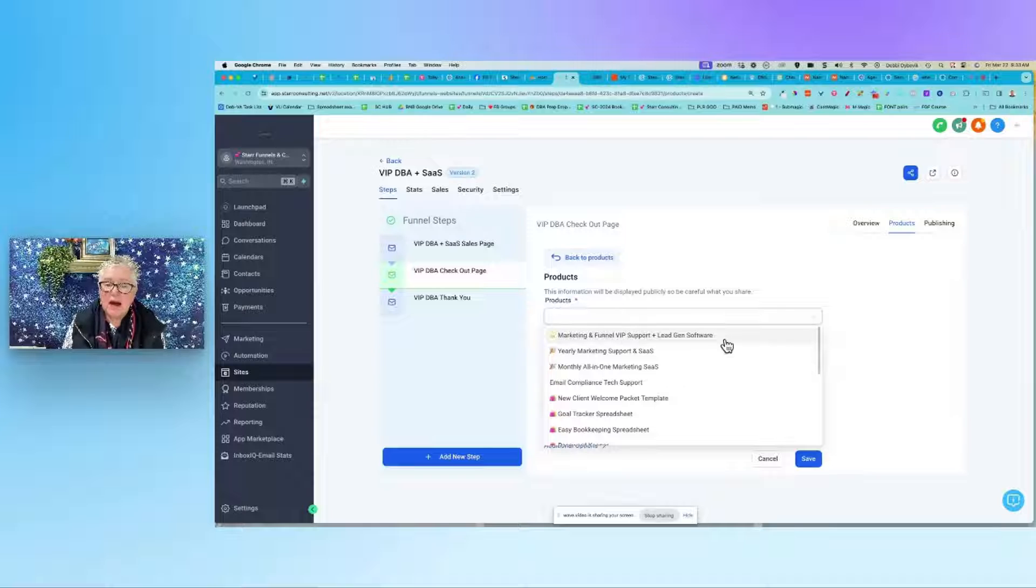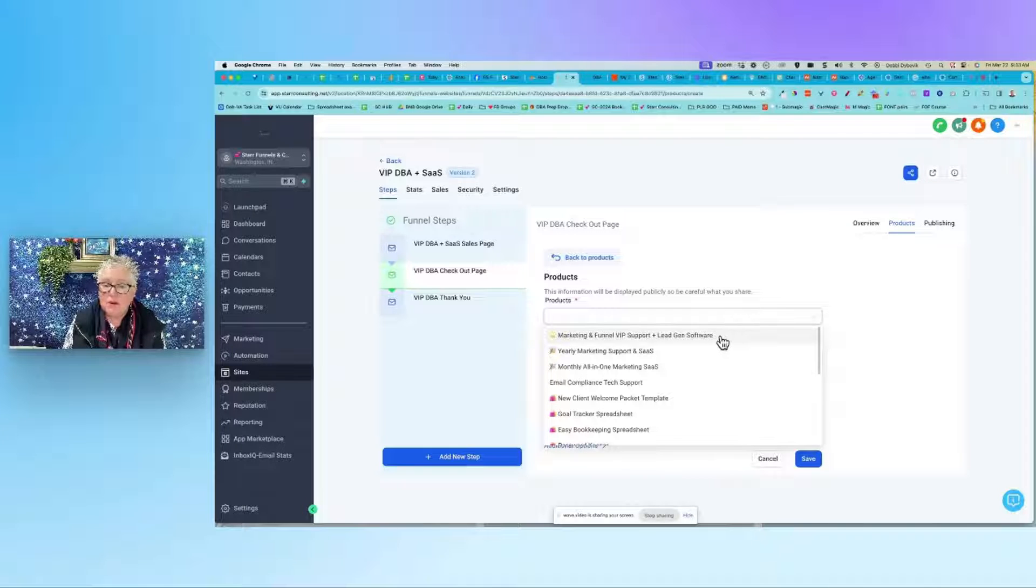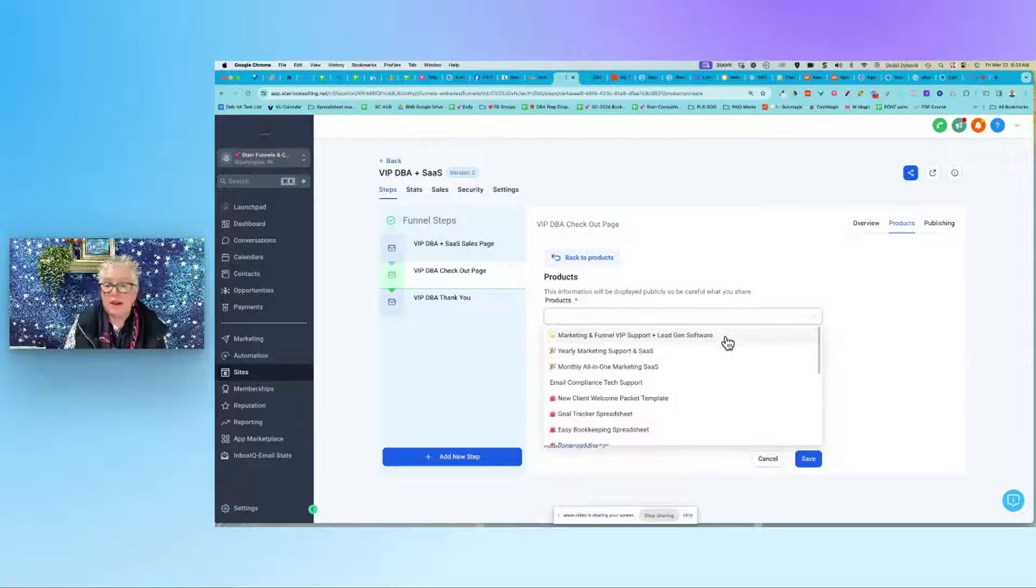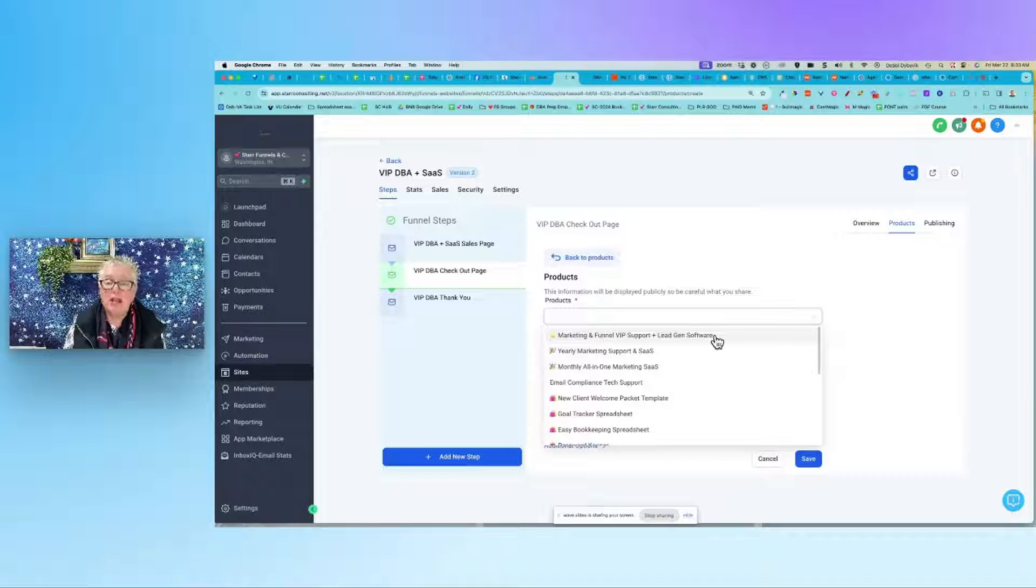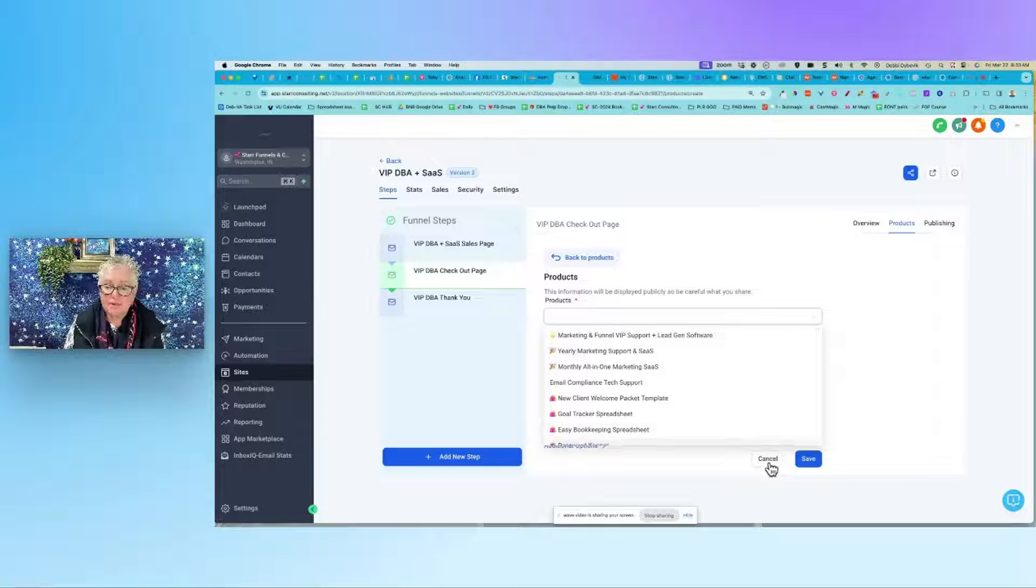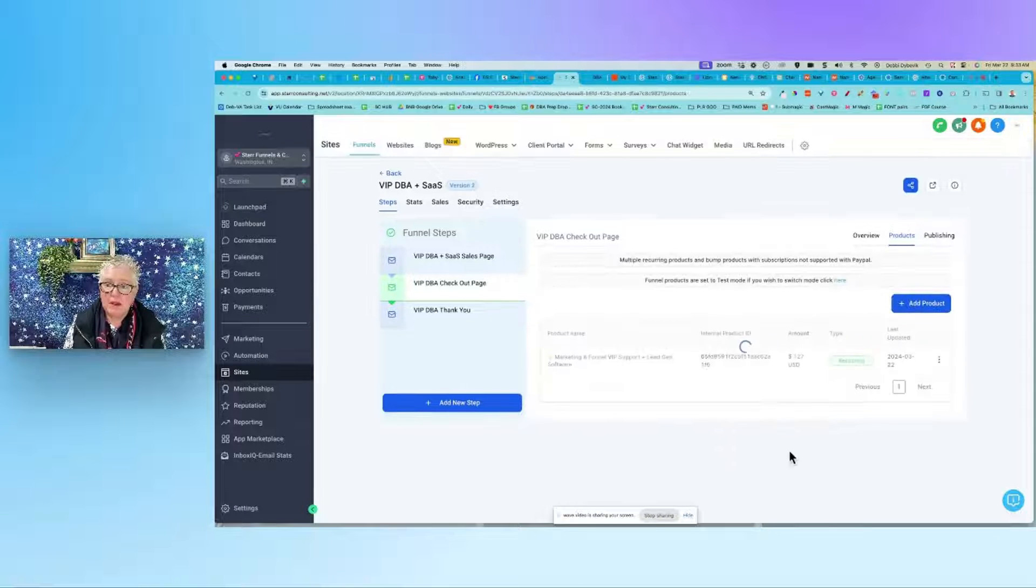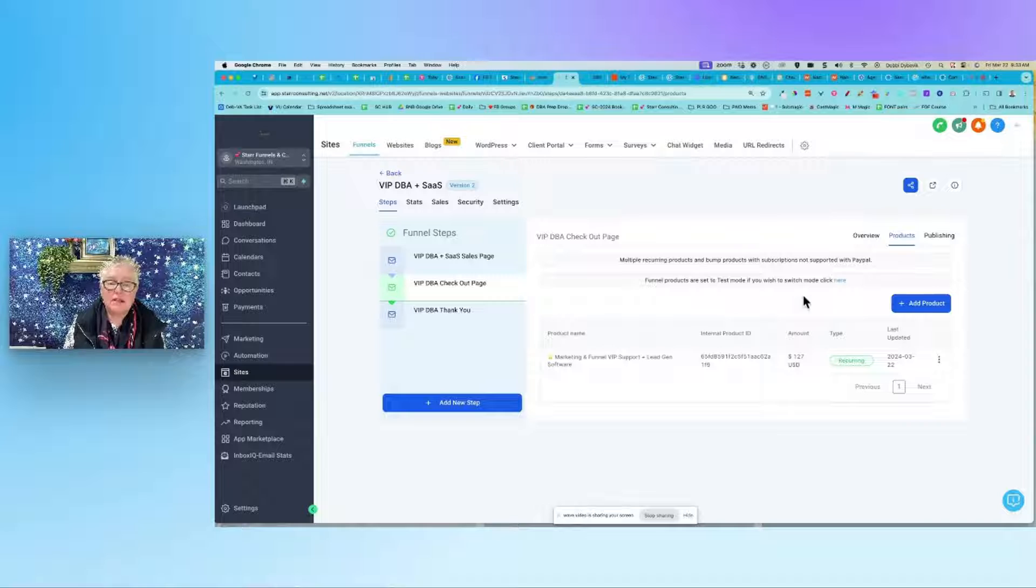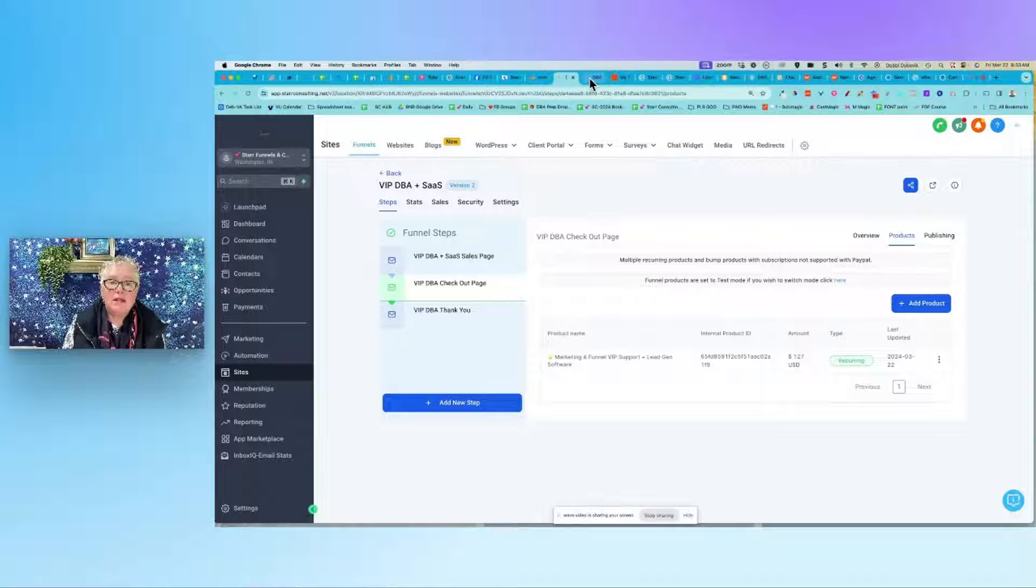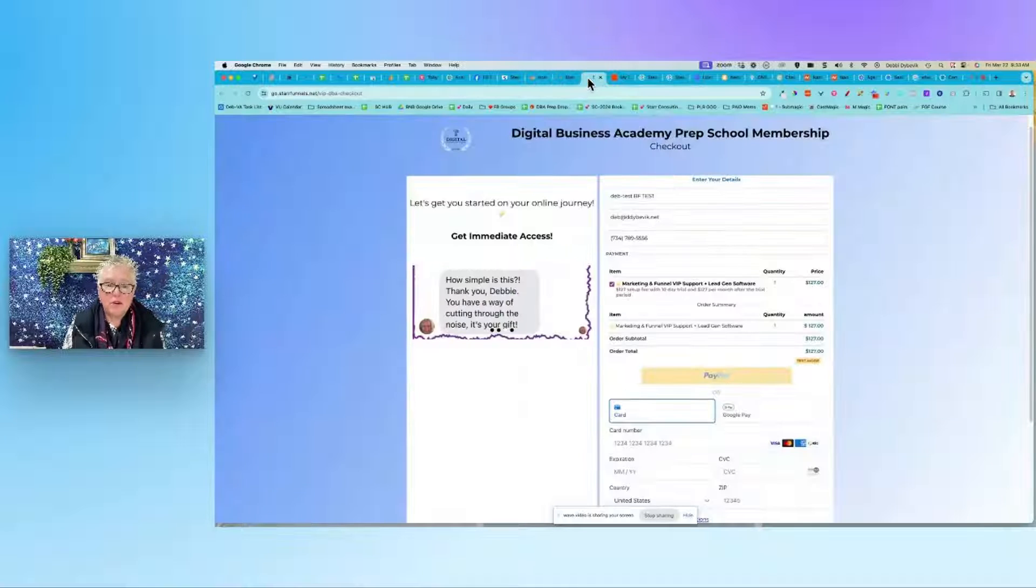I could also, if I had like two levels of this marketing and funnel VIP support, I might put the $127 level and the $197 level right here in that price description. I'm not going to add it because it's already there. And so there it is, and now let's hop over to a real checkout page.